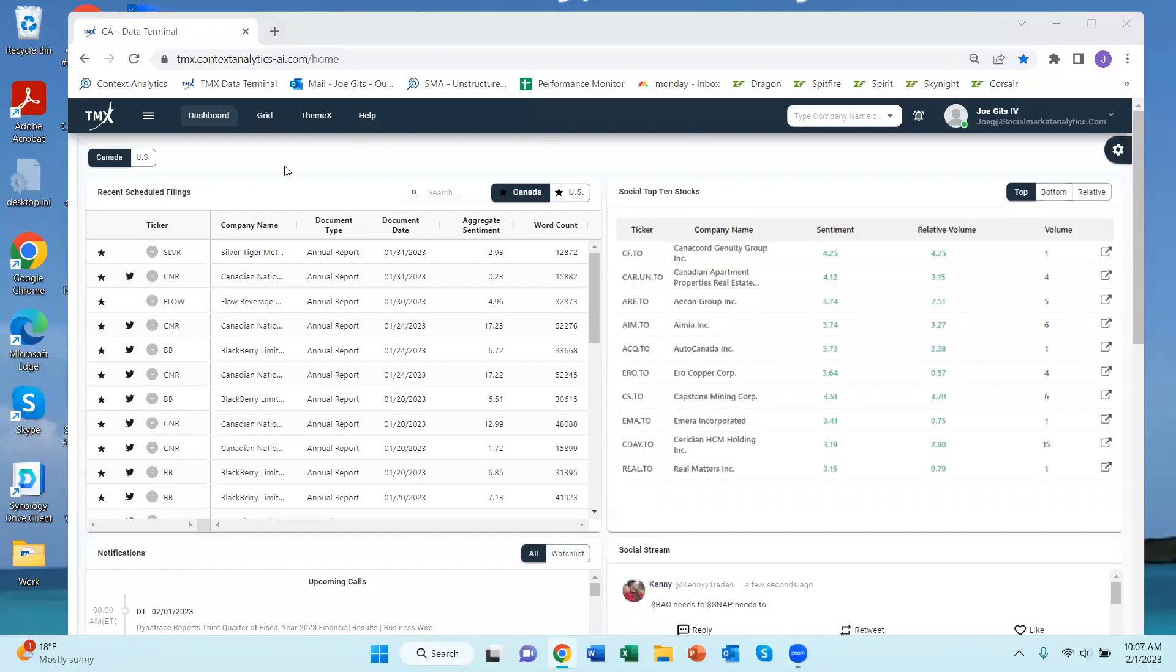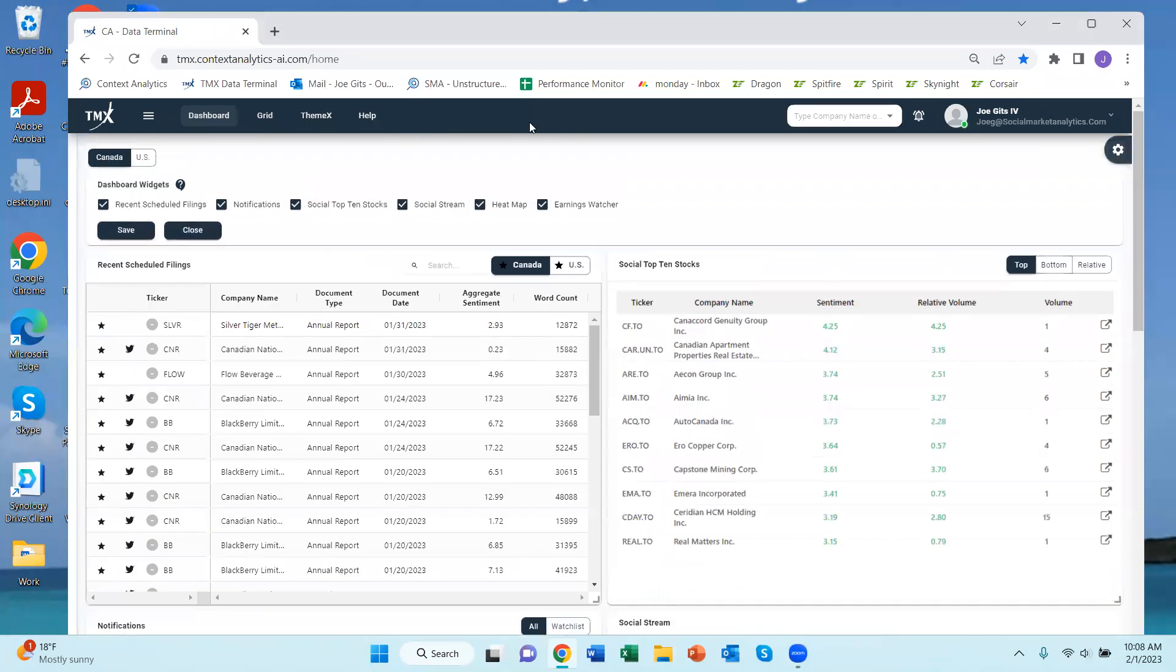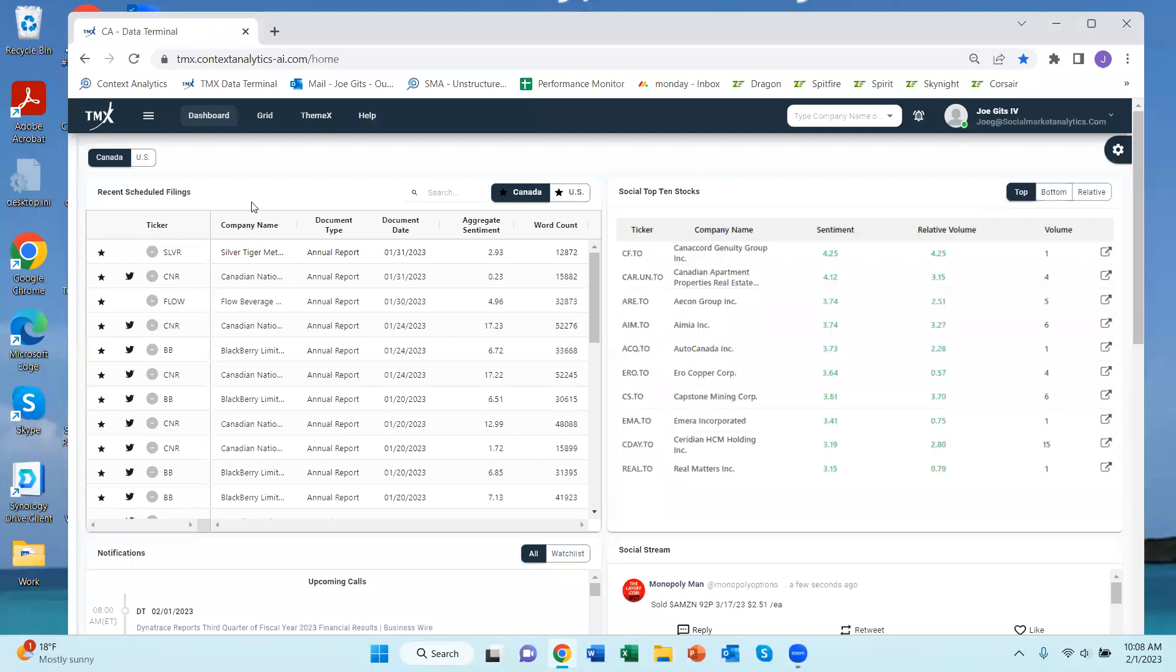This video is going to discuss the dashboard tab on the TMX Context Analytics Portal. This tool is the first screen that you log into when you log into the tool and it has a number of different widgets. The widgets available are here if you click on this particular wagon wheel kind of thing here and you can turn them on and off as you desire.